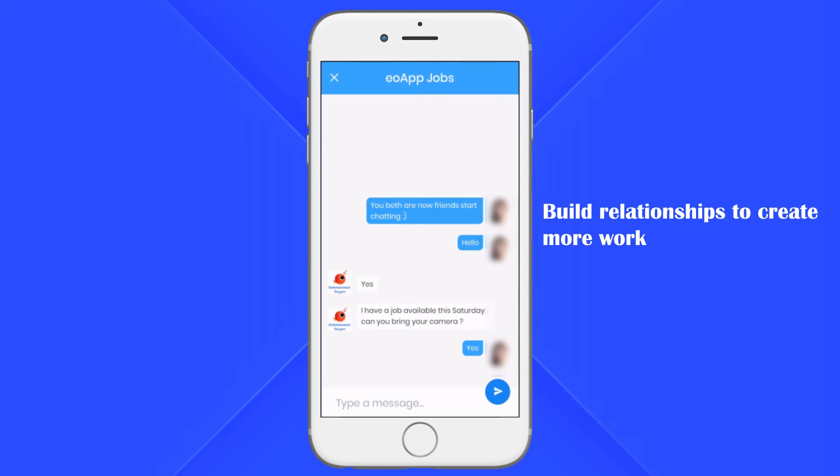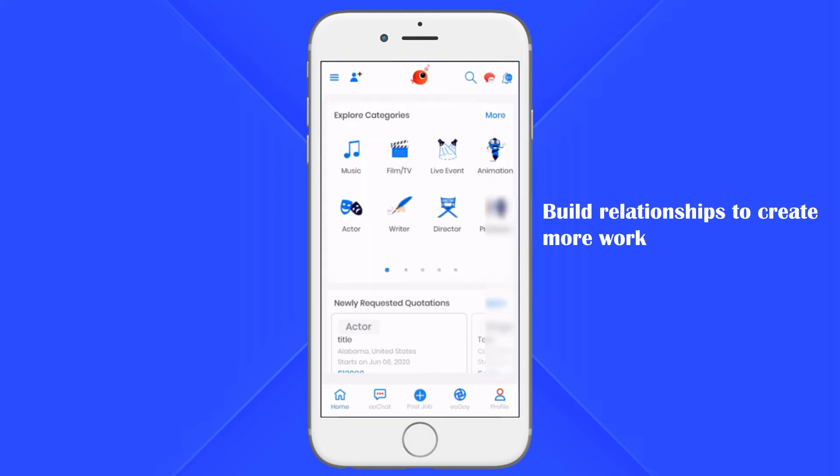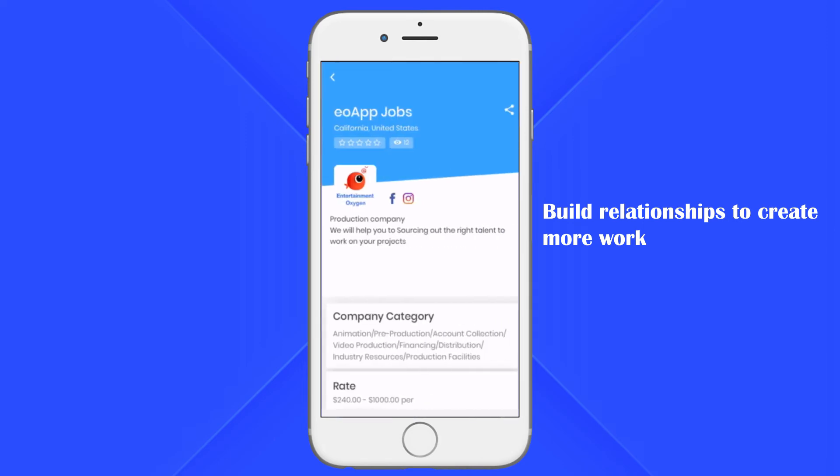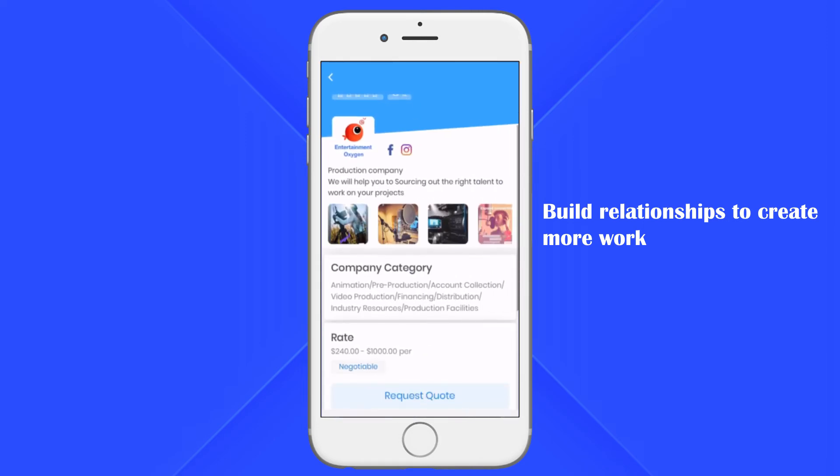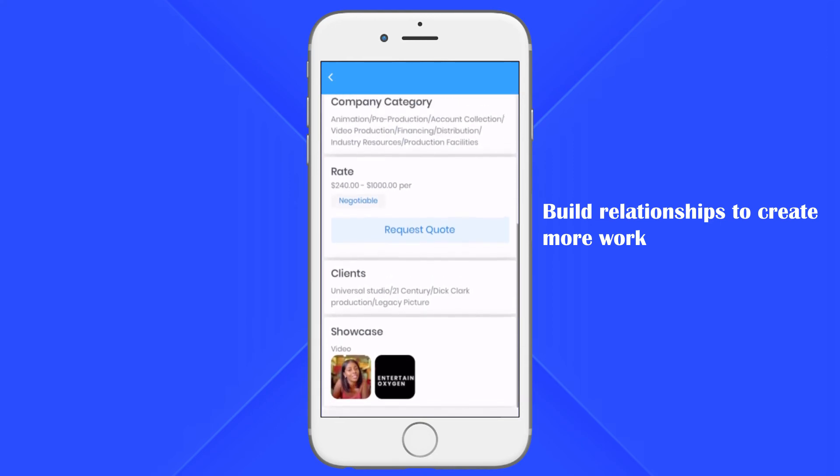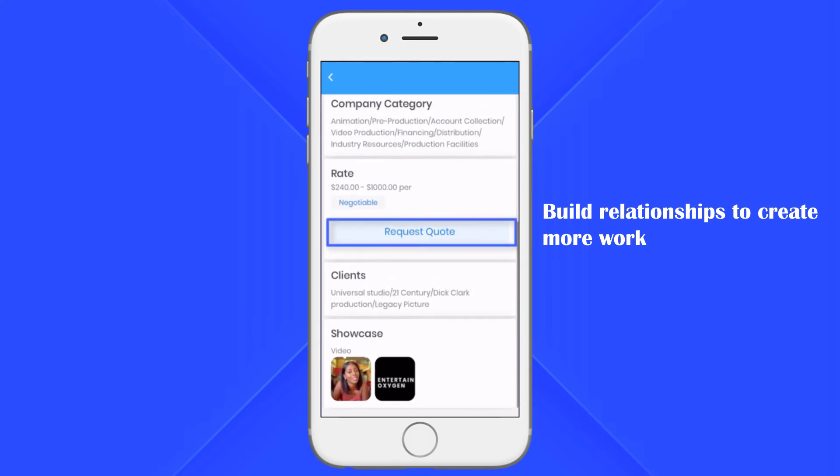There are two job posting features in EO App. One is to send a single job quotation. Once you found the person you want to work with, click request quote on their profile page.